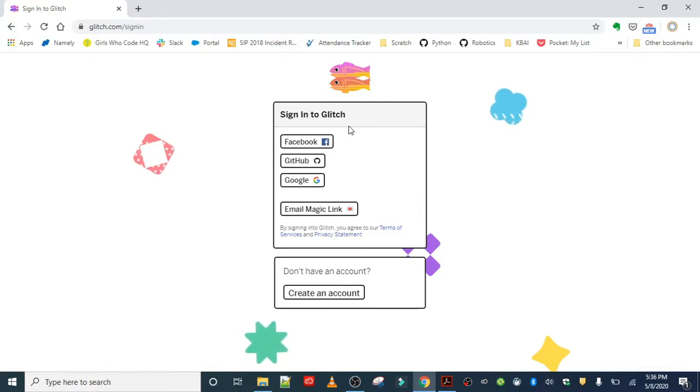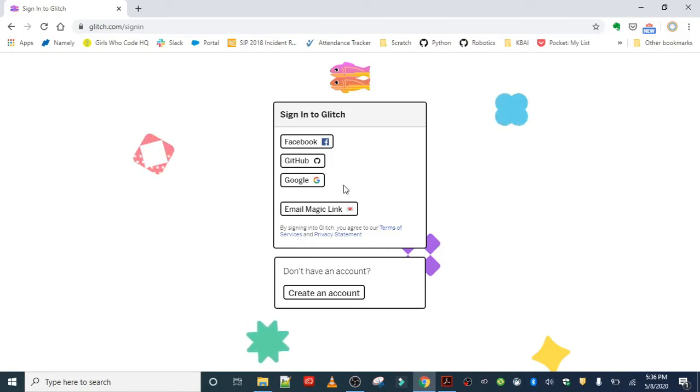You can do that with your Facebook account, your GitHub account, or your Google account. And if you're under the age of 13, just ask a parent or guardian if you can use one of theirs.